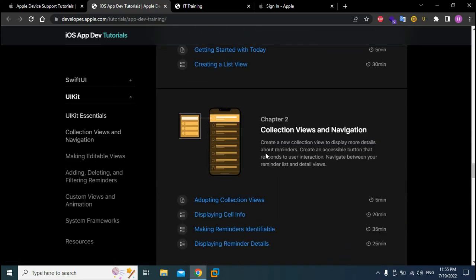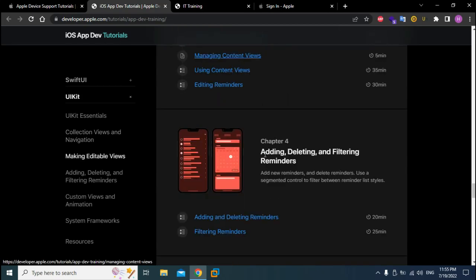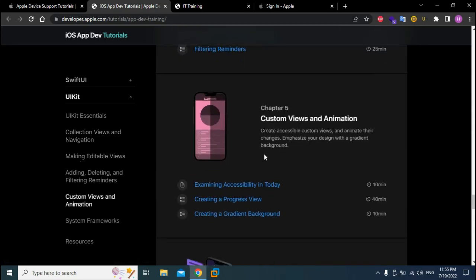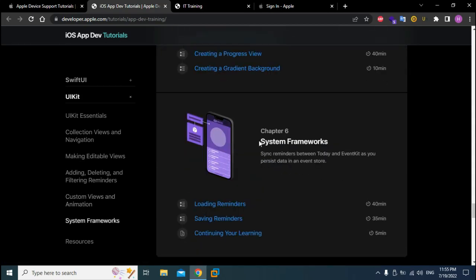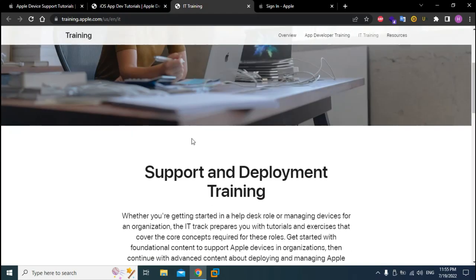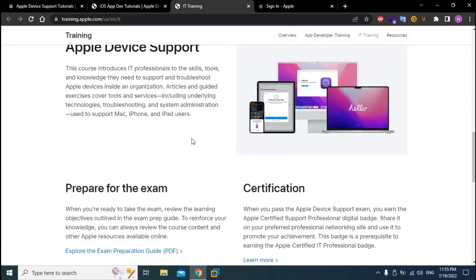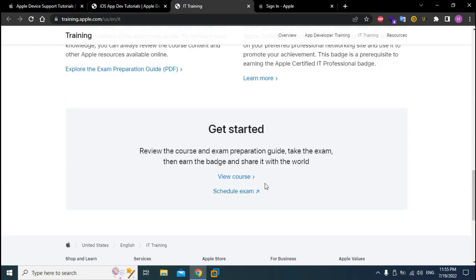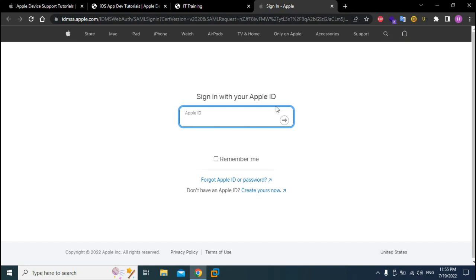Once you are done with the entire course, you can schedule an exam. You come to this particular link or page, you scroll down and then you have schedule exam. You can click on schedule exam, this page is going to open. If you have an Apple ID then just insert it. If you don't, don't worry, I got you. Just got to create yours now and then you can sign in and schedule your exam.